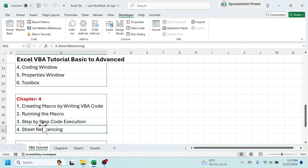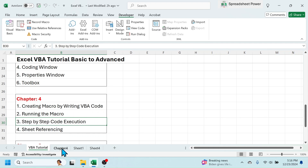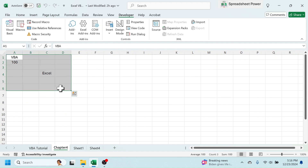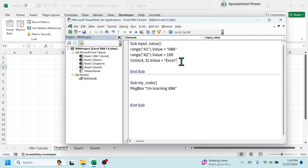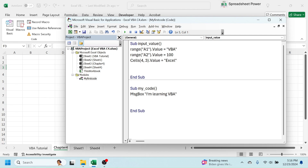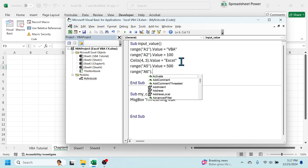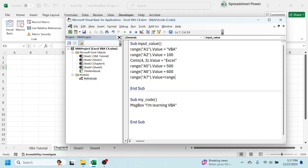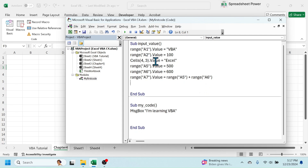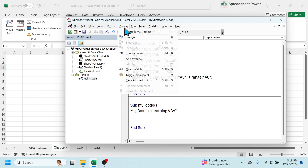The next topic is step-by-step code execution, which means running the code line by line. To learn this, let me select Chapter 4 again, delete the values, go to Visual Basic, and add some more code lines. To run code step by step, go to the Debug tab and use the Step Into tool. The shortcut key for step-by-step execution is F8.